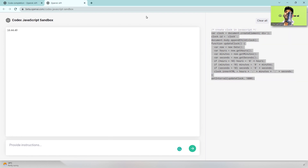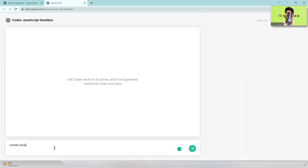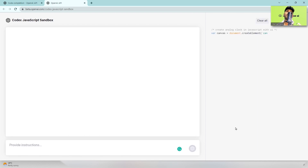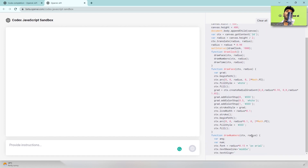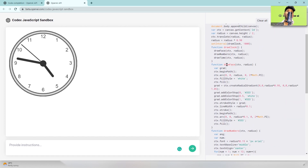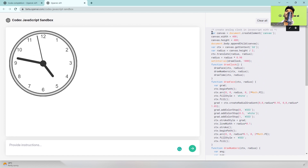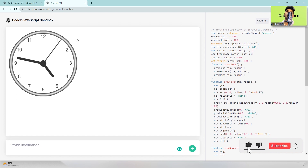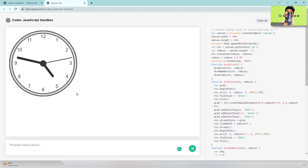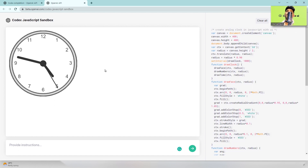Next I type 'create analog clock in JavaScript with the UI' and it starts generating. Within seconds it generates the whole thing. If we did this manually, we'd need to handle canvas settings, graphics, 2D calculations, and all that stuff — but here that big task completes in just a few seconds. That's very cool.